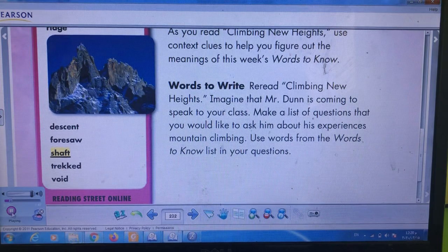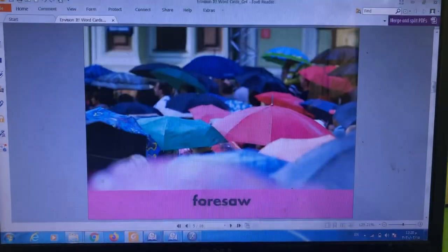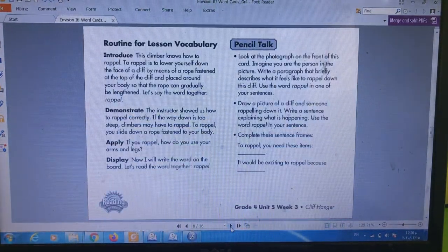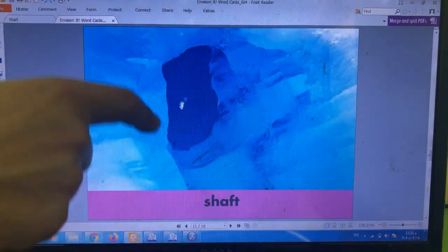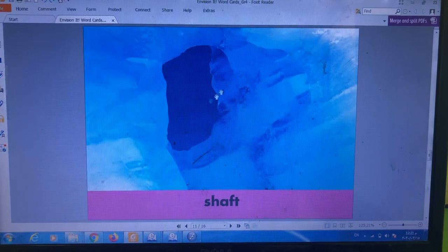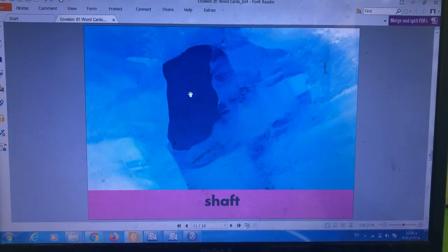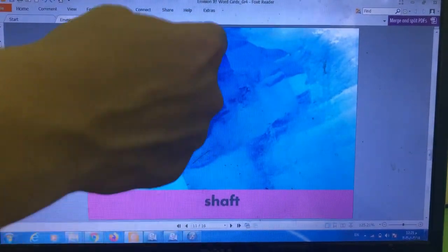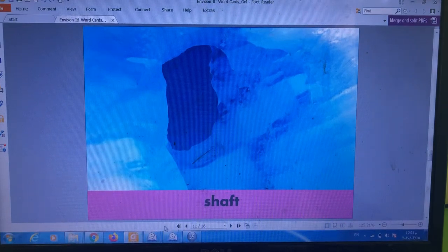Next — shaft. What does the word shaft mean? Look at the picture and try to figure it out. Shaft means a long, narrow, usually vertical hole. A vertical hole — that is shaft.